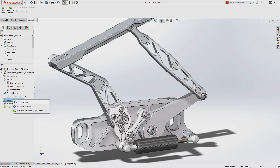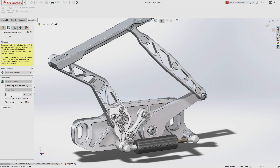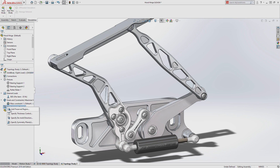Topology Study generates results based on user-defined goals and constraints, like maximizing strength while reducing mass, along with manufacturing controls like symmetry, thickness, and preserved regions to allow for mating components and finish machining.